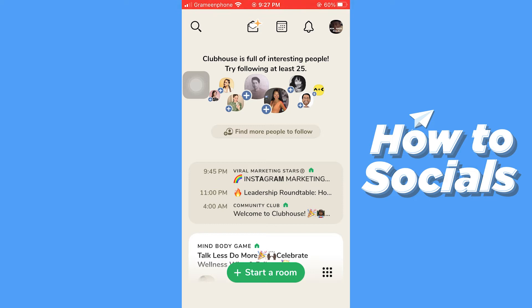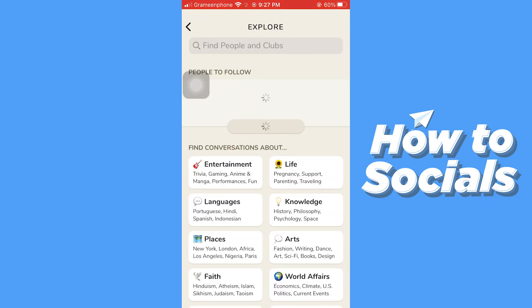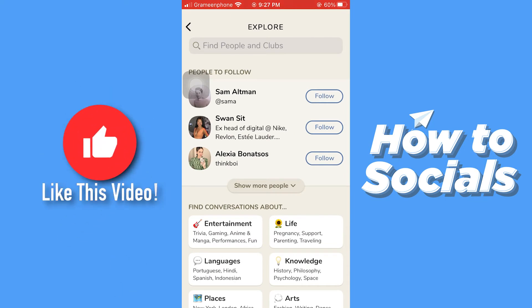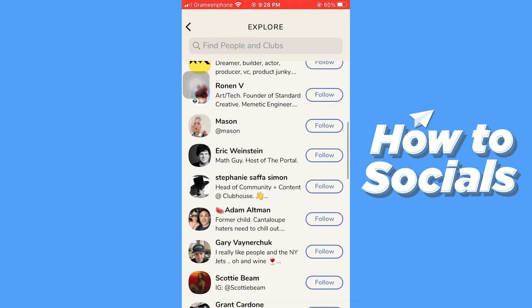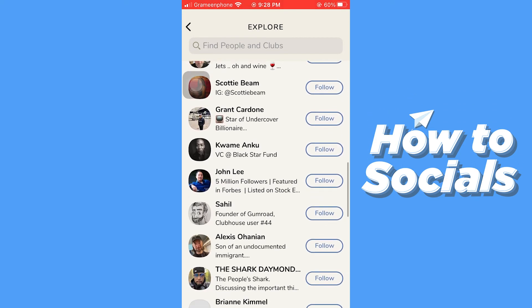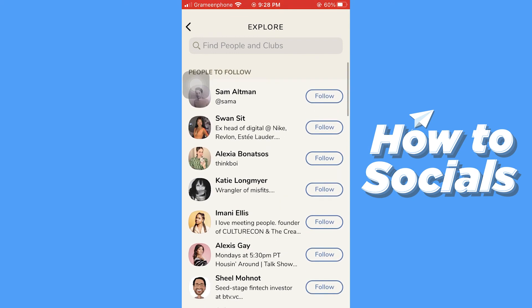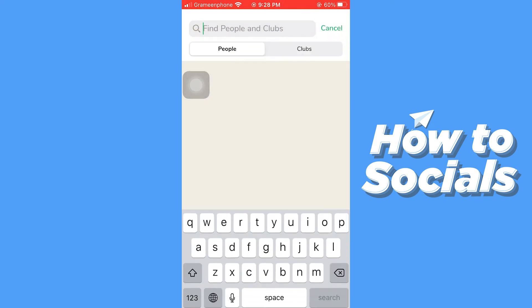At the top of the screen you will see the option 'Find more people to follow.' Tap on 'Find more people to follow' and here you will see a list of suggestions of people whom you can follow. You may be able to find the people you are looking for here.